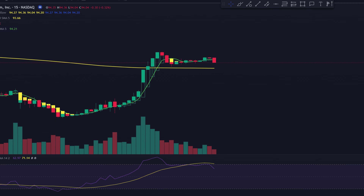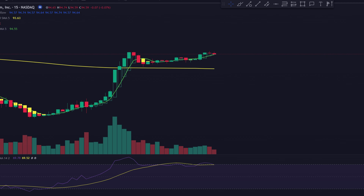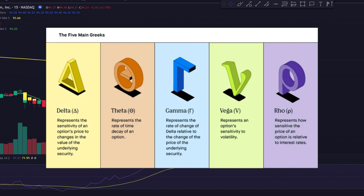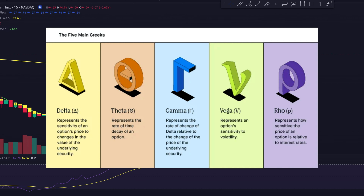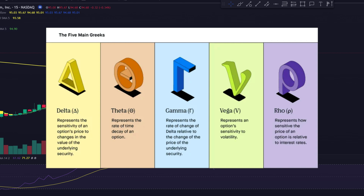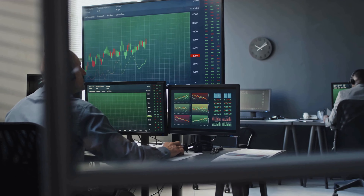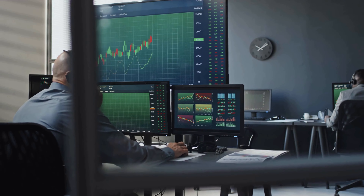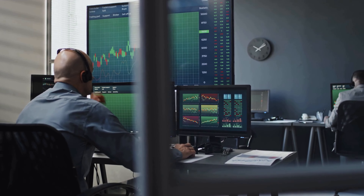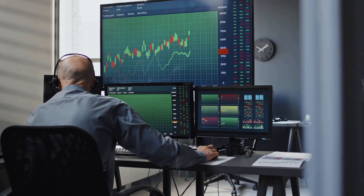When it comes to trading options, one of the most important concepts is understanding Delta. Simply put, options Delta measures how much an option's price will move when the underlying asset moves by a point. Knowing the Delta can help traders anticipate changes in an option's value and make more informed decisions about their trades.